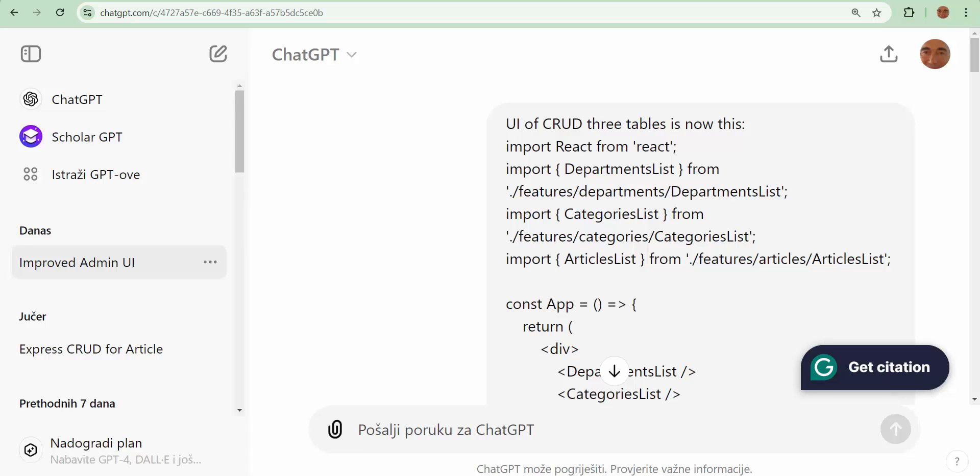Start now. Now, programming is finished. All CRUD, three tables CRUD working. Excellent. And now I ask this question, or I give task to ChatGPT. Let's see.